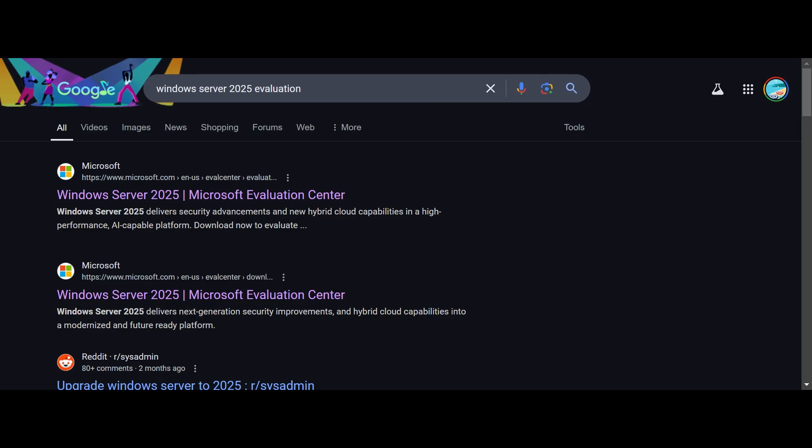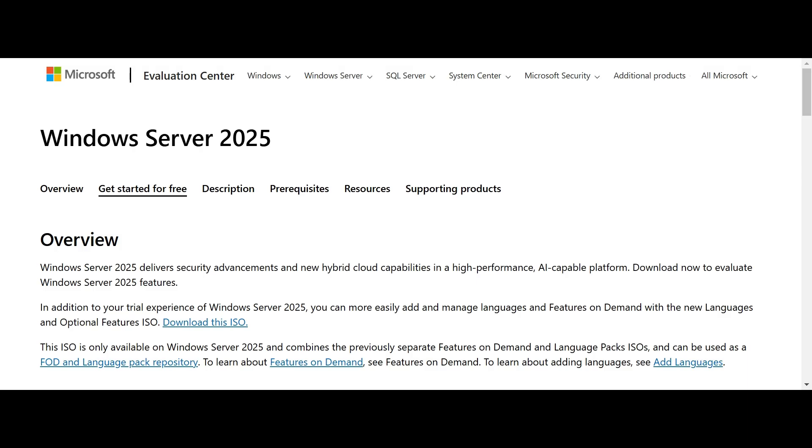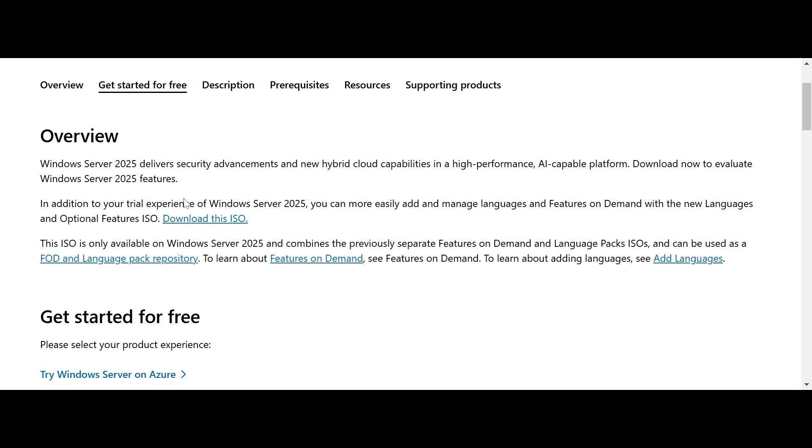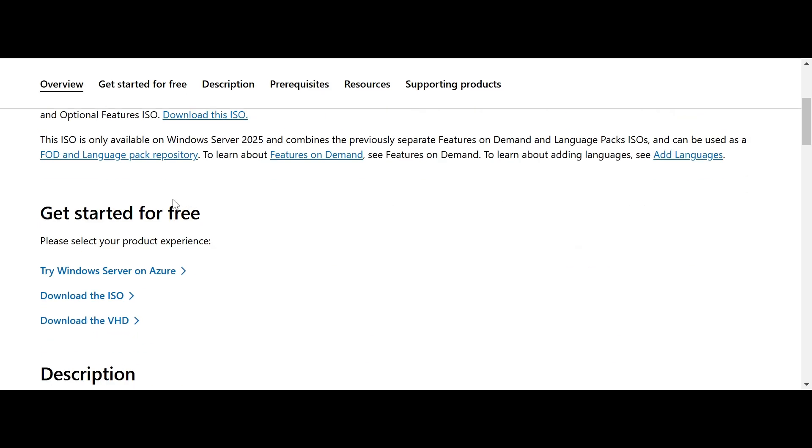First, we need to download the Windows Server 2025 ISO. Head over to the Microsoft Evaluation Center by typing Microsoft Windows Server Evaluation Center into your search bar. Once you're here, scroll down to find the Windows Server 2025 section.